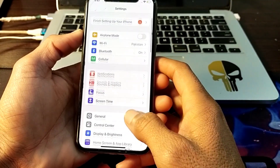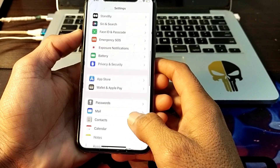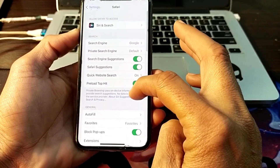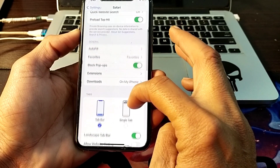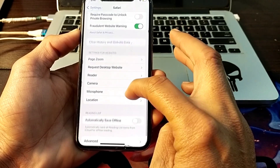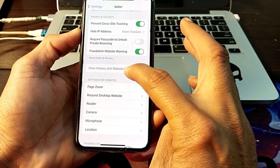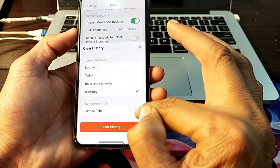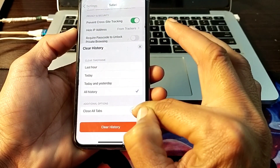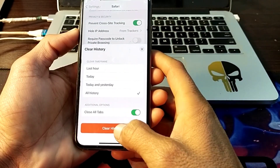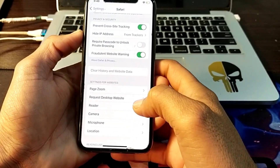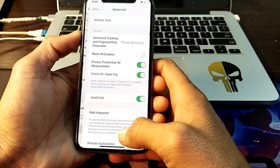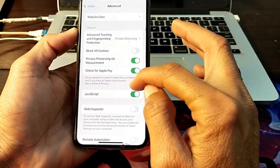Then after that here you'll have to scroll down and search for Safari browser. Tap on Safari, then scroll down and you'll find the option of 'Clear History and Website Data'. Tap on this, then select 'All History', turn on the toggle, and then tap on 'Clear History'.